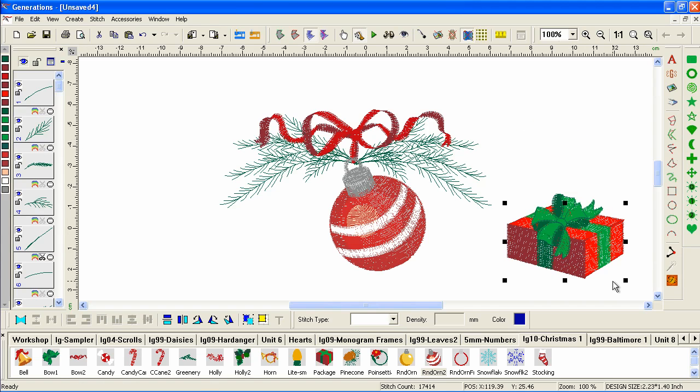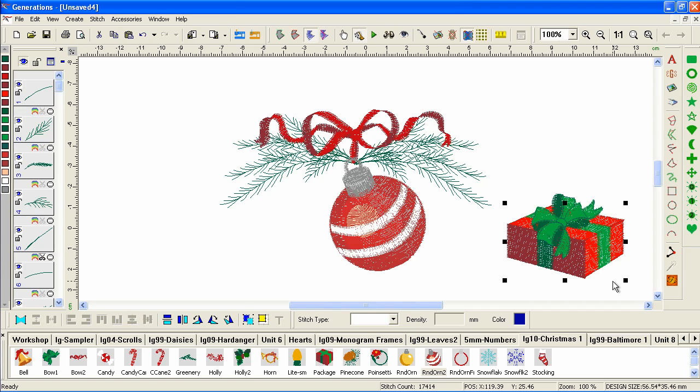This is one of the benefits of using Generations. Just because it's a digitizing program, doesn't mean you always have to digitize in it. If you can find designs in your native format, which is Gen for native Generations files, or MNG for the building blocks, you can do all sorts of things very easily.